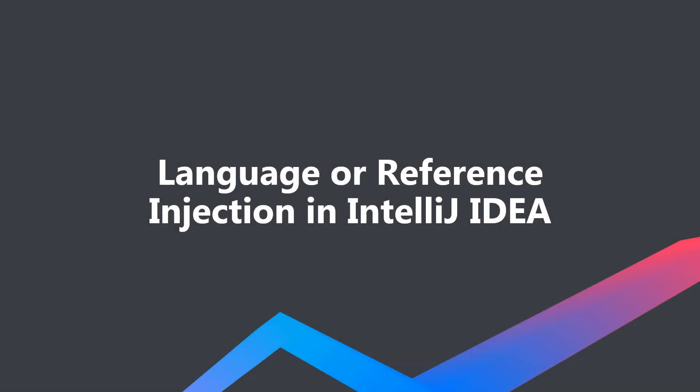Irrespective of the Java version you are using in your projects, you can use language or reference injection in IntelliJ IDEA to write and edit your multi-line string values with ease.